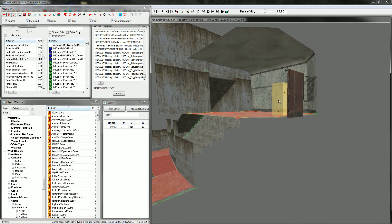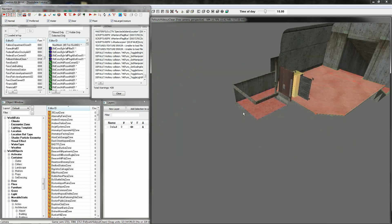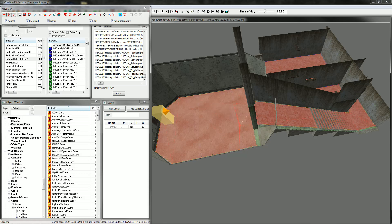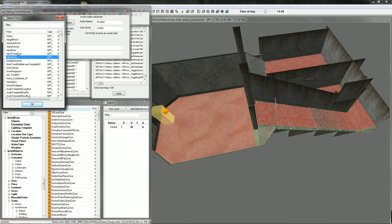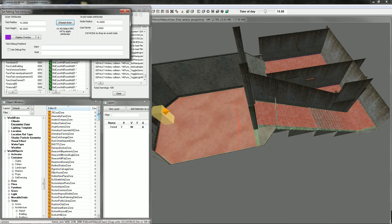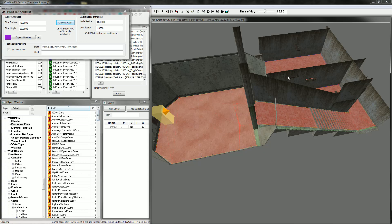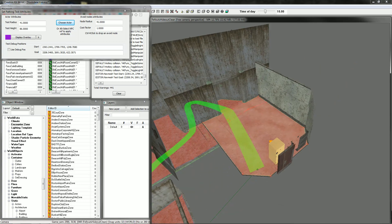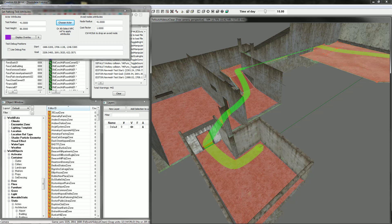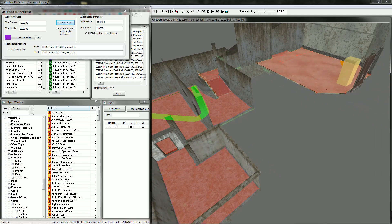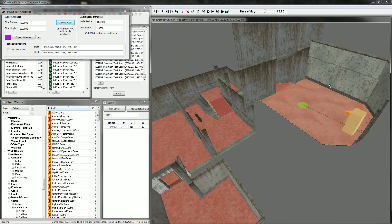To test your nav mesh and make sure there are no breaks, use the test tool. Choose an actor — it has to be a proper NPC, so I'll choose Elder Maxson. Right-click one point and then right-click another point. As you can see it's green all the way, showing you the path, so the nav mesh works. Select the door — green, so that works too.